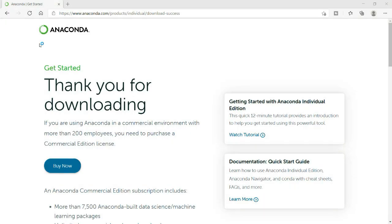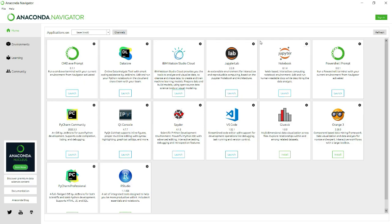Let me click on it. It has opened this window where I can see multiple options. I have RStudio, I have PyCharm, I have Visual Studio Code, and a lot of other options.